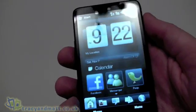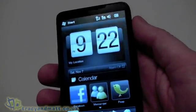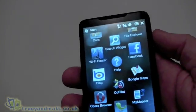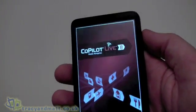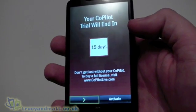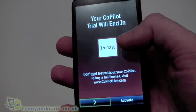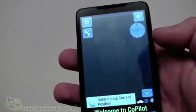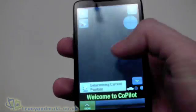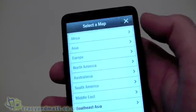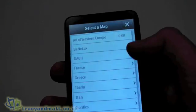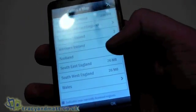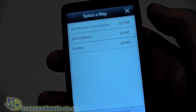Going back to the home screen and scrolling through our list of applications — one of the other applications pre-installed on the ROM is CoPilot. We have a 15-day trial of CoPilot Live, which is nice. The problem I've found so far is that initially you have to download maps — they're in categories, obviously Western Europe — and I can go to UK and Ireland, then download the map for the whole UK or just a particular region or city.